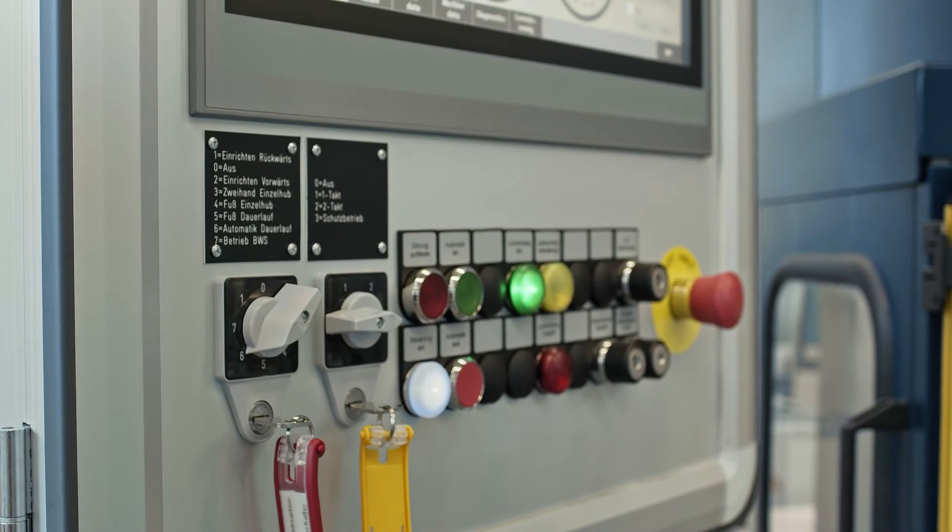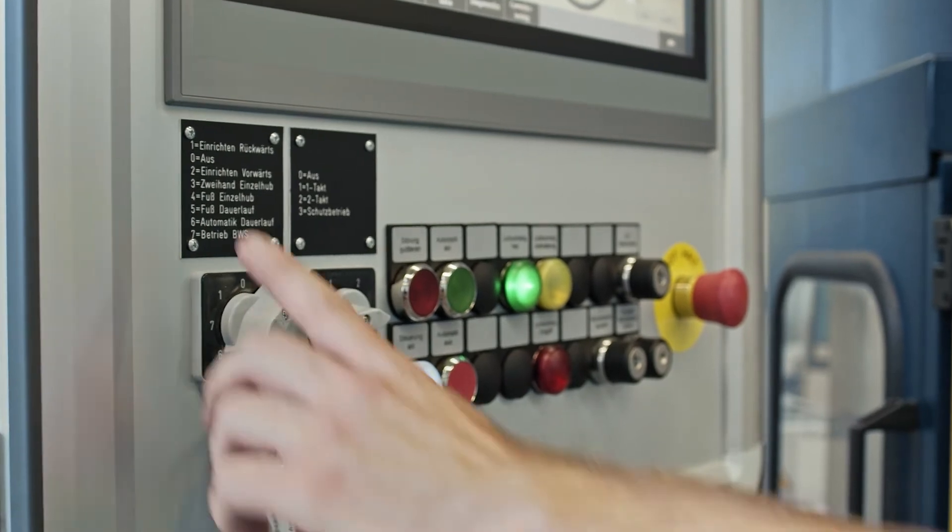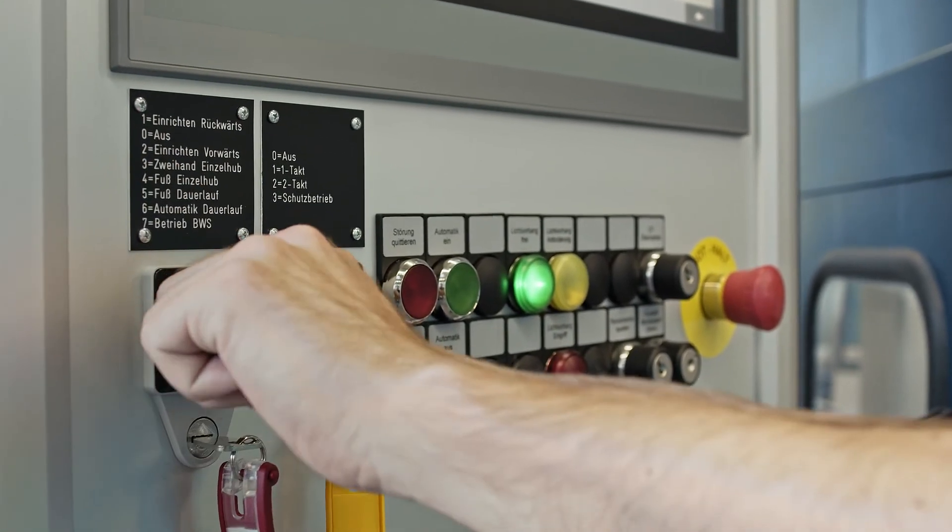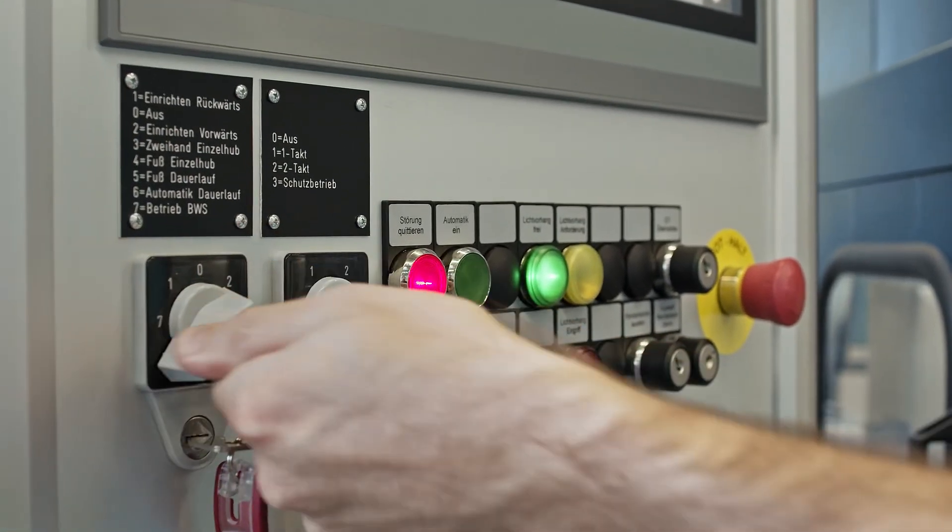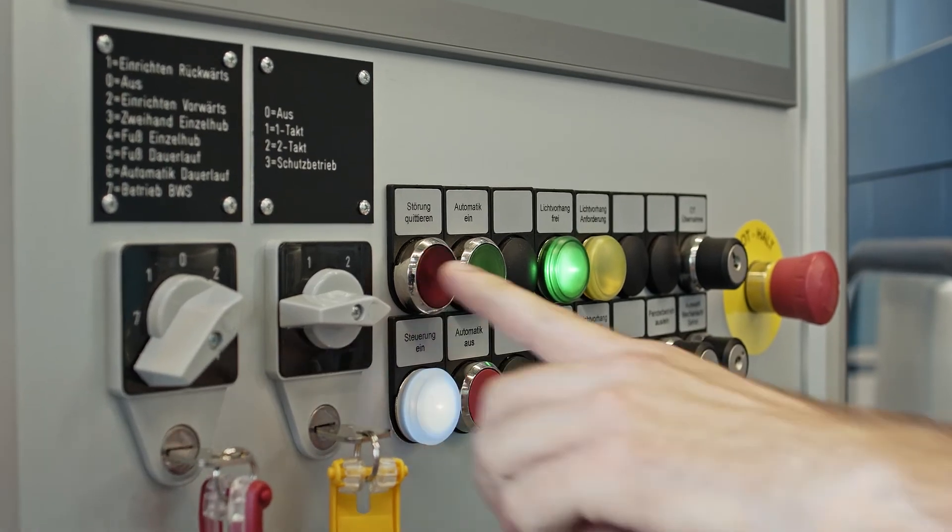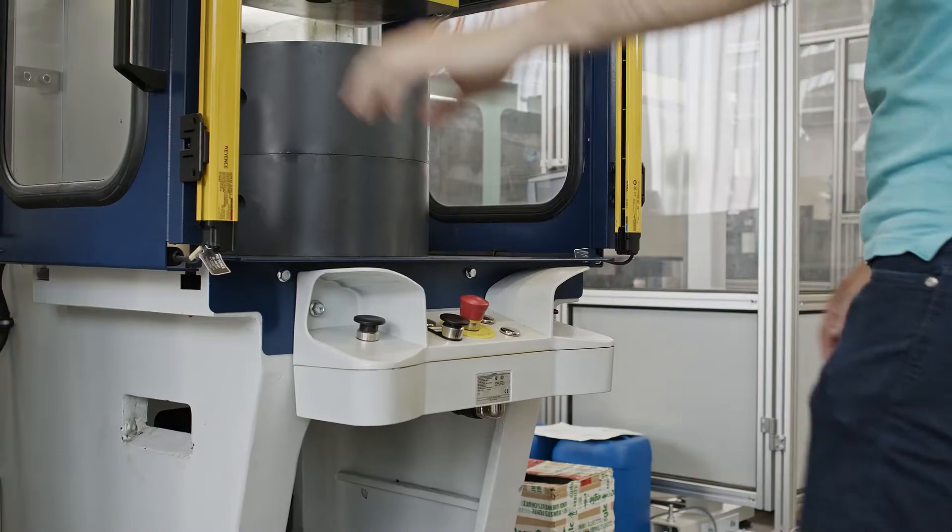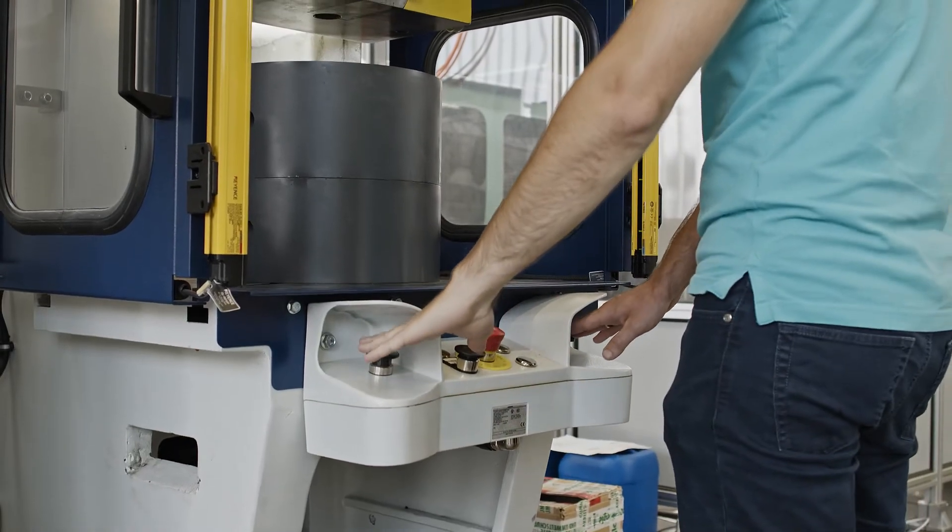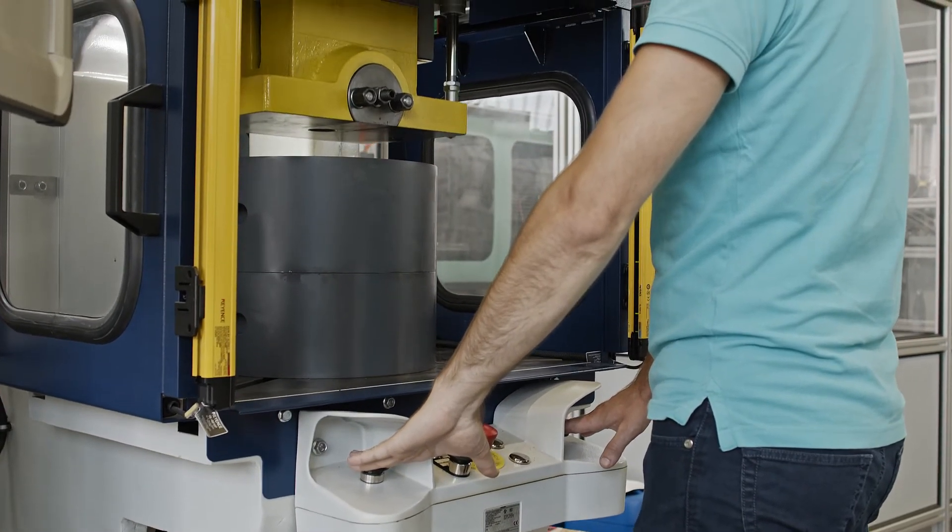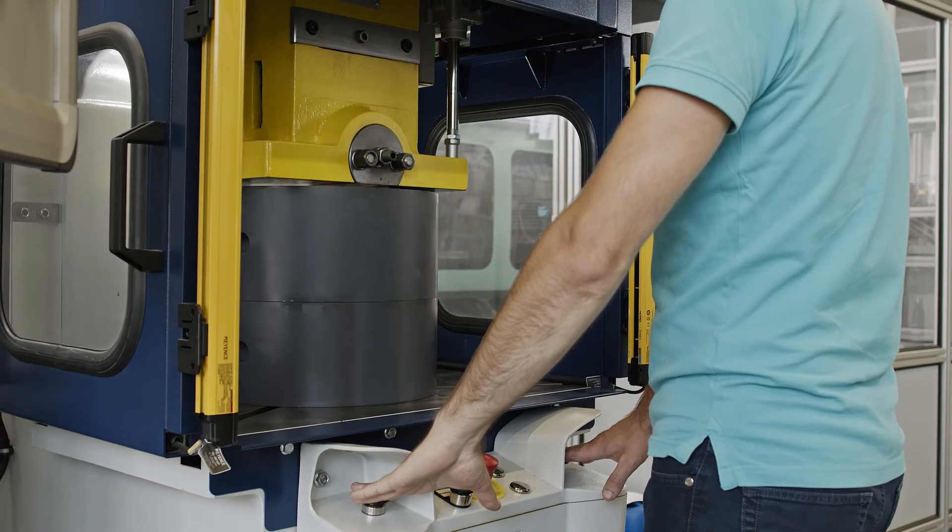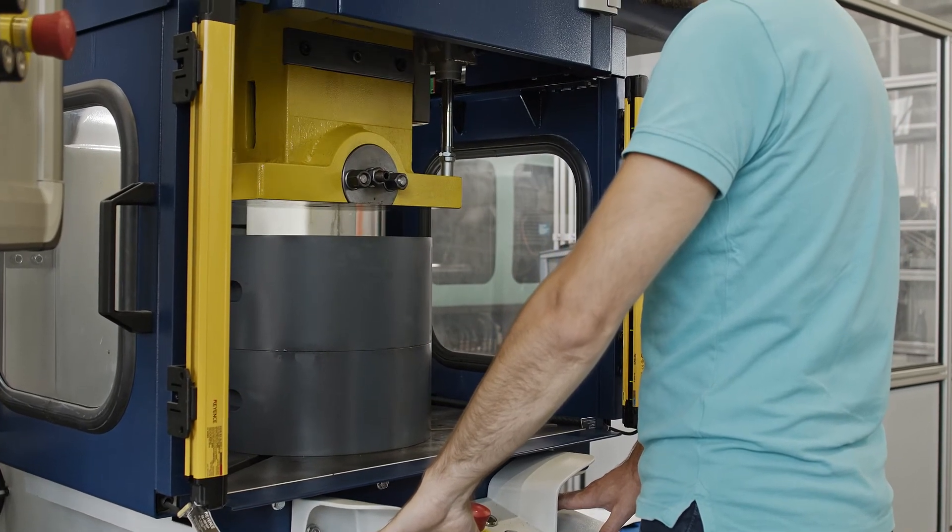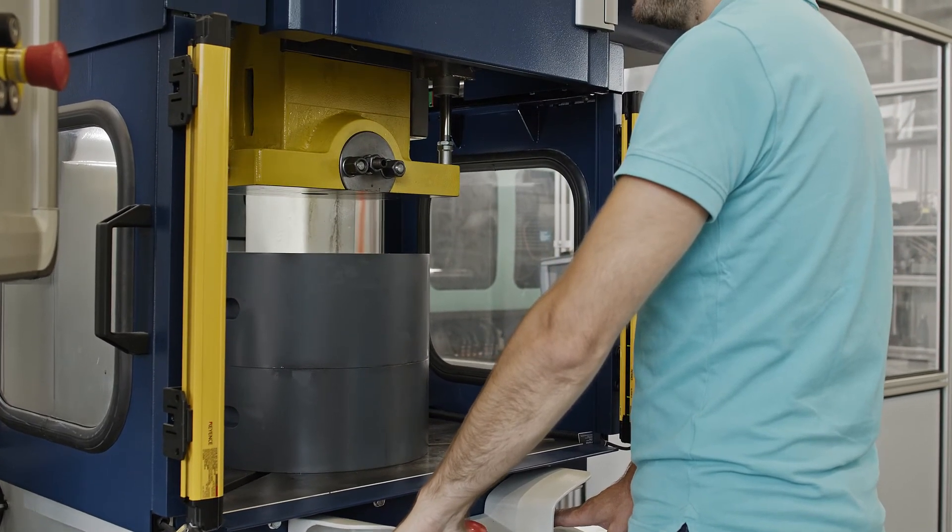In the next step, we show you the function of the two-handed operation in the setup mode. To do this, we first select the setup mode using the rotary switch, acknowledge the faults and proceed to two-handed operation. We see that the press ram is moving and in precisely this operating mode a safe speed monitoring of 20 strokes per minute is required. If this limit is exceeded, SS1 should be triggered as a stop response.